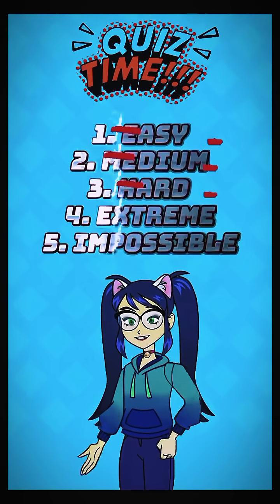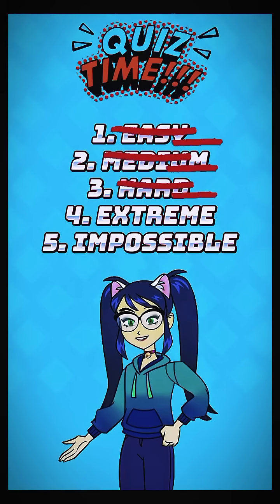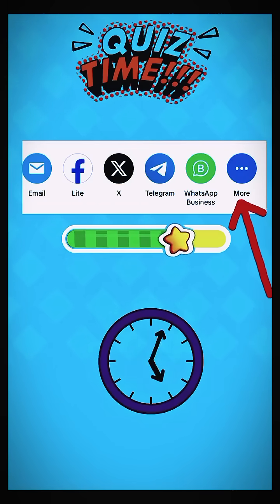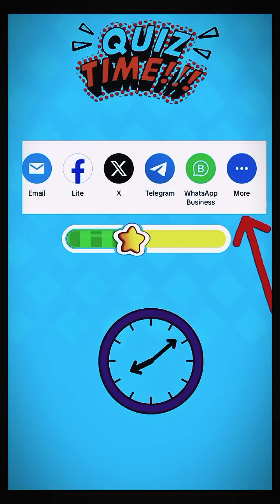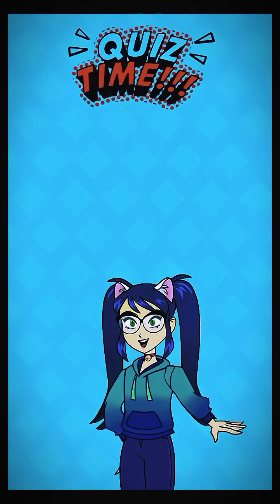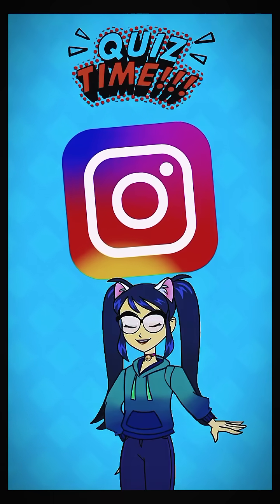Fourth question: what is the second app that appears when you click share and more? I am guessing it is the Instagram app — if I am right, you're out.